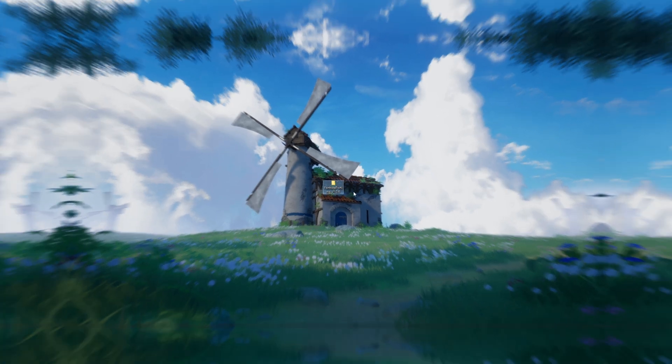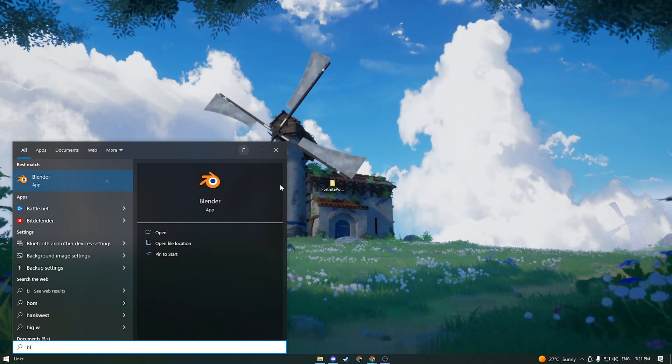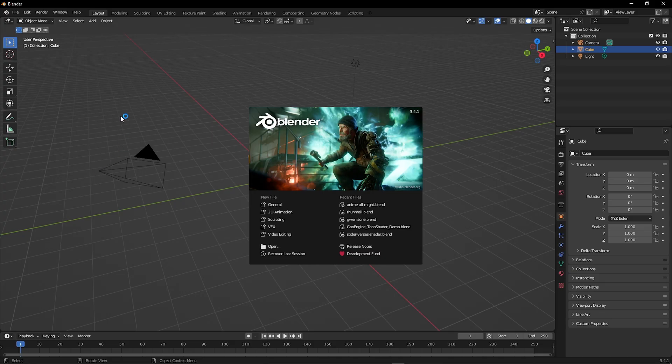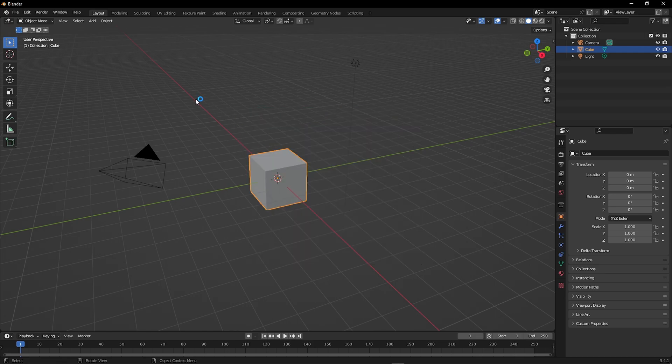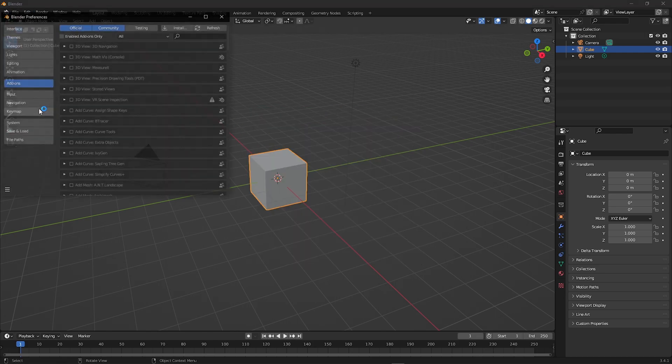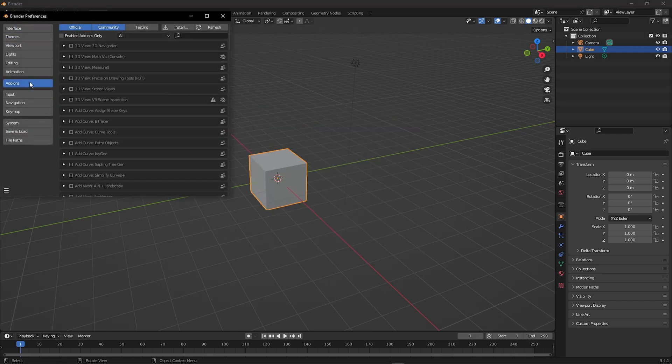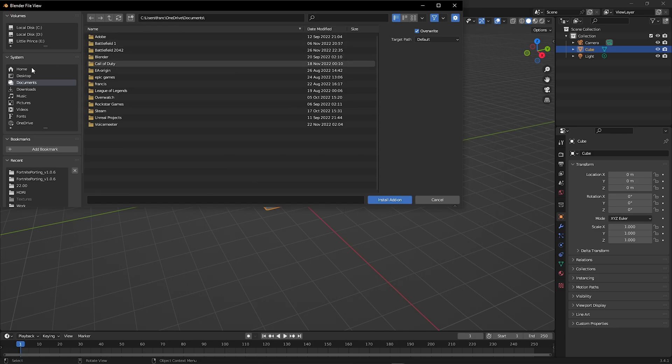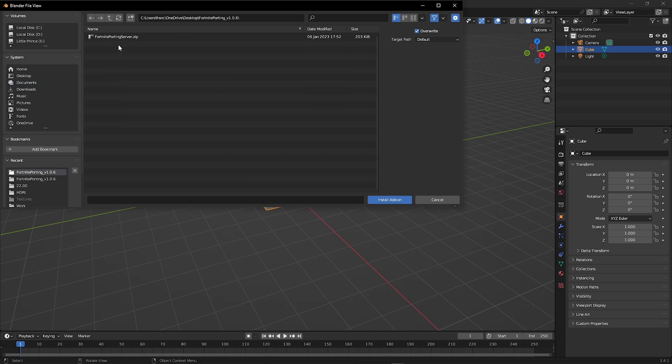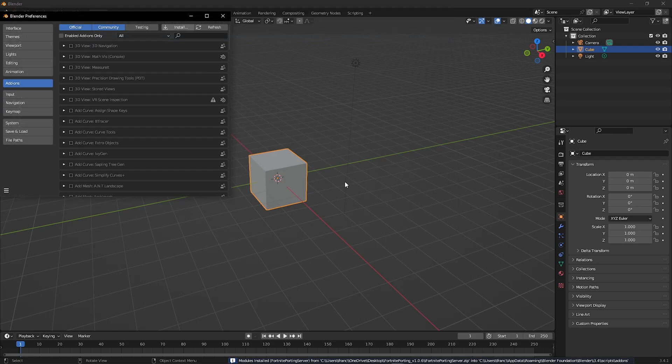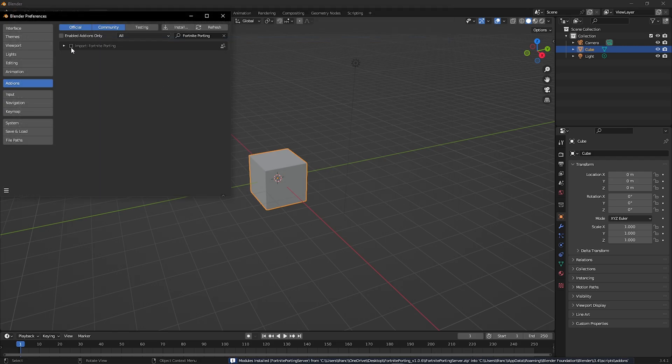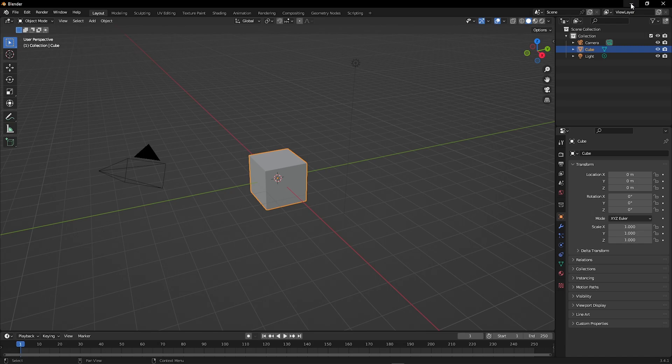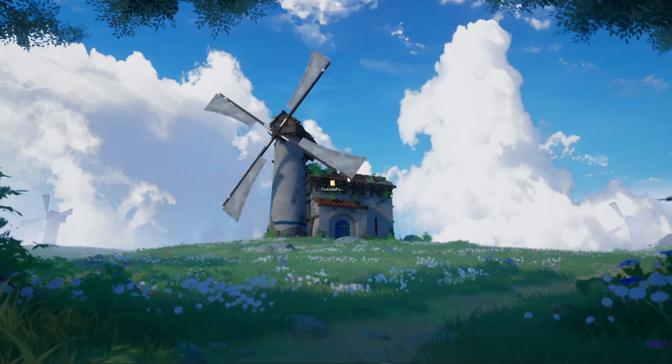Now go ahead and open Blender. We are going to install the Fortnite porting add-on. Go to Edit, Preferences, Add-ons, Install. Navigate to Desktop, click the Fortnite porting folder, and install Fortnite porting server.zip. Press install add-on, then make sure it's enabled by ticking Fortnite porting.